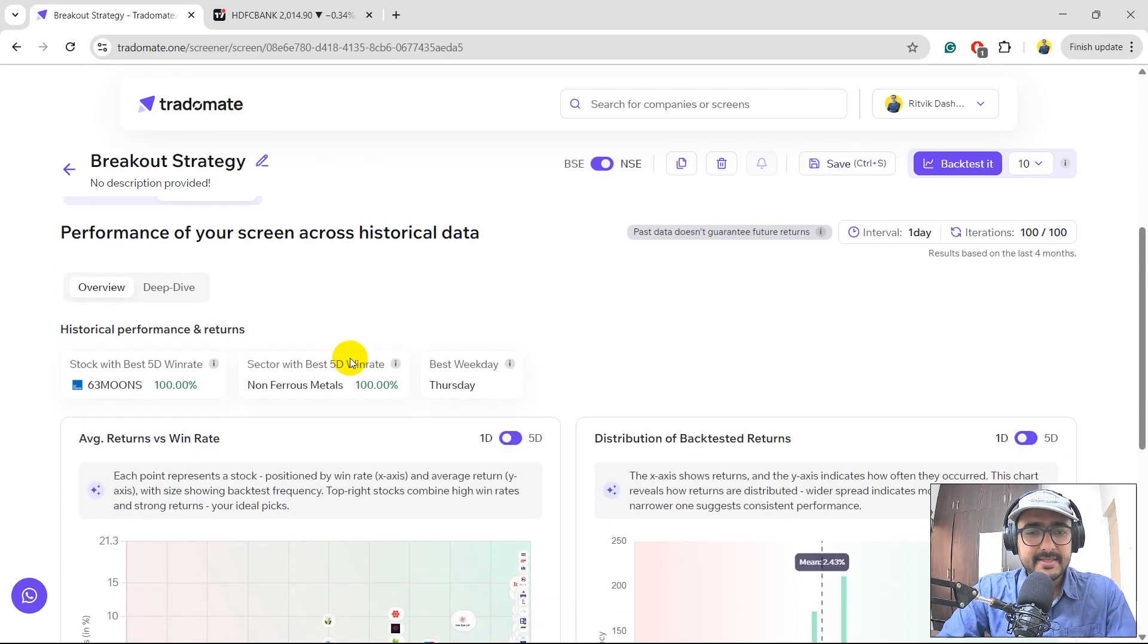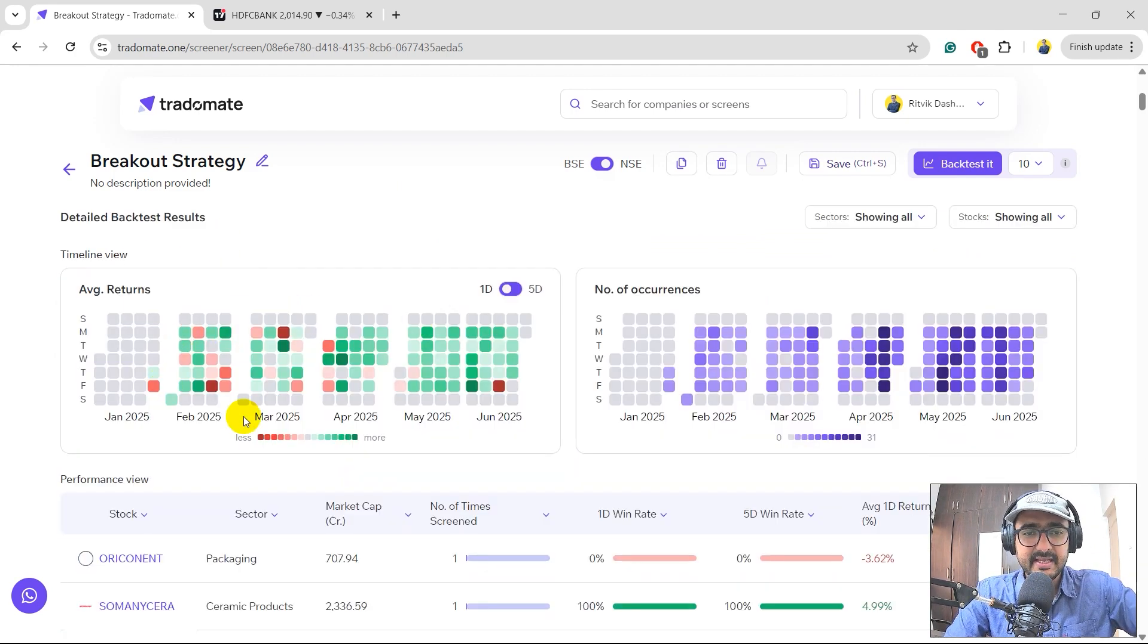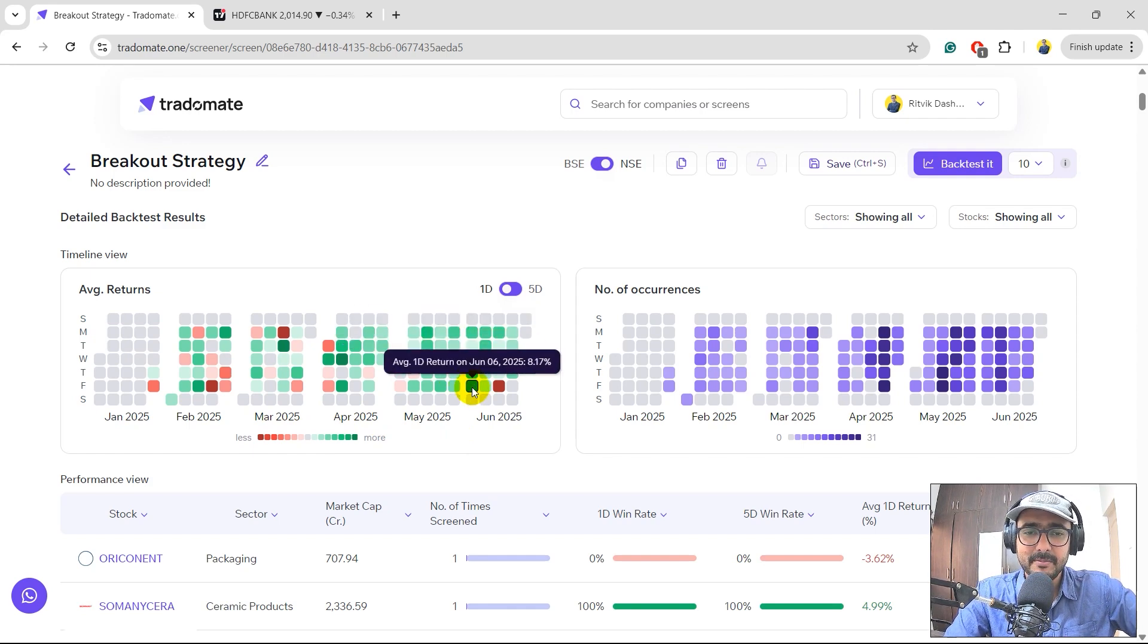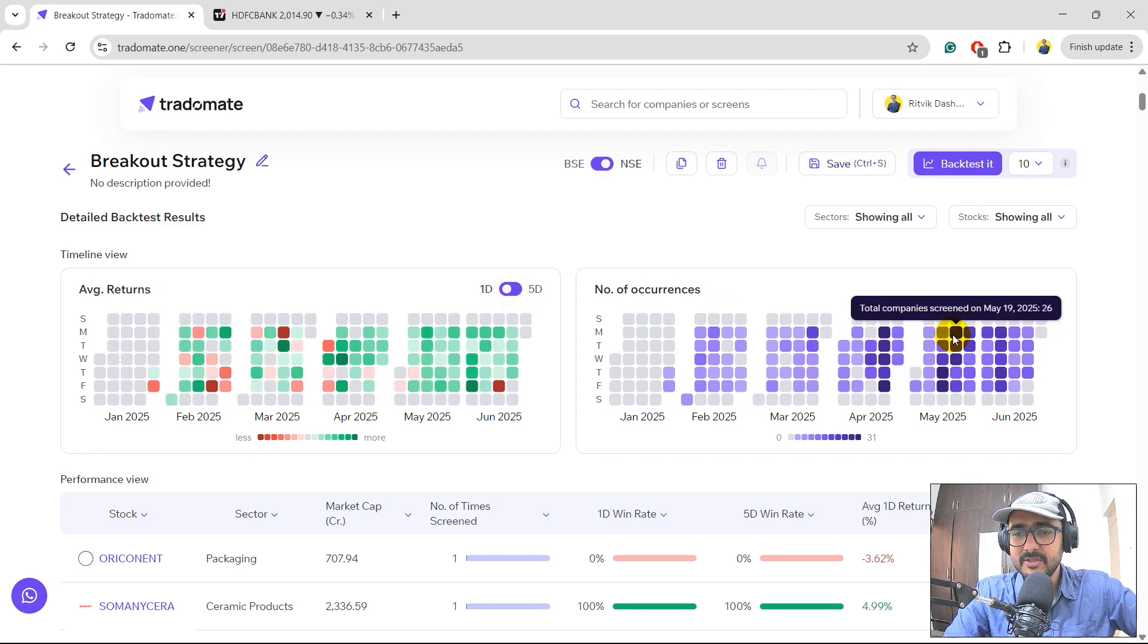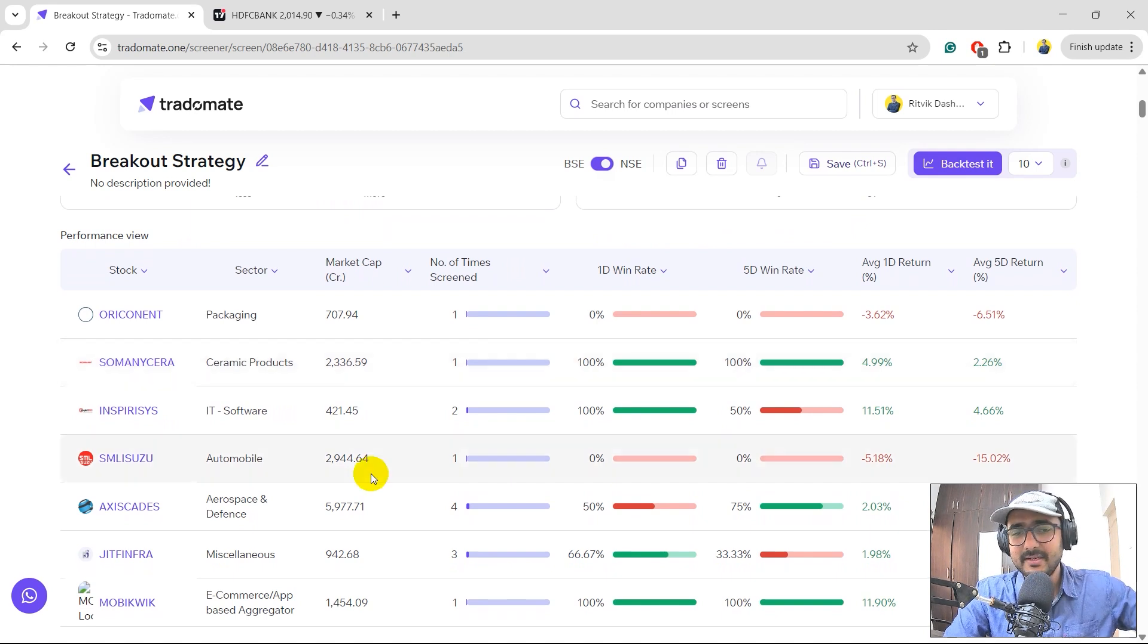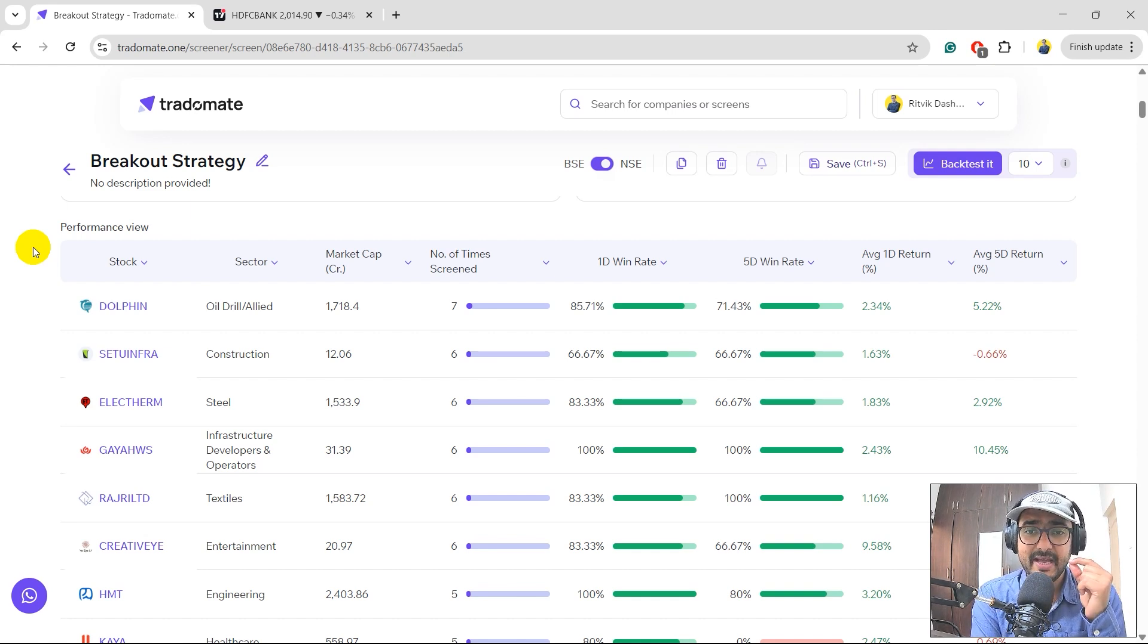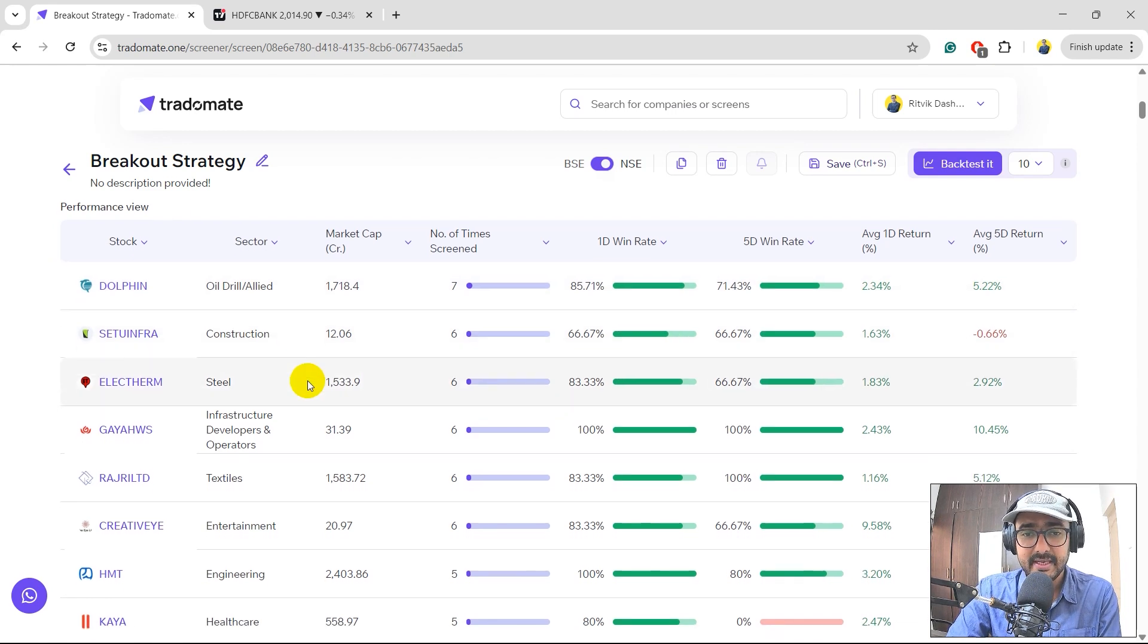Now let's do a deeper analysis. I'll just go to the deep dive over here. And you can see in the last five months, the number of green days are much more than the number of red days. It's pretty interesting. If we hover on any one of them, you can see the average one-day return of that particular day. If I go to five-day, it's not that great on the five-day returns. And on the right-hand side, you can see the number of occurrences. For example, on this particular day, there were 26 companies occurred on 19th of May and so on. Here we get all the information of all the stocks which have appeared historically for this particular screen. I can just sort it with this one. So this company Dolphin appeared seven times and average win rate, one-day win rate was 85%, five-day win rate was 71% and average one-day return 2.34%, 5.22% and so on.